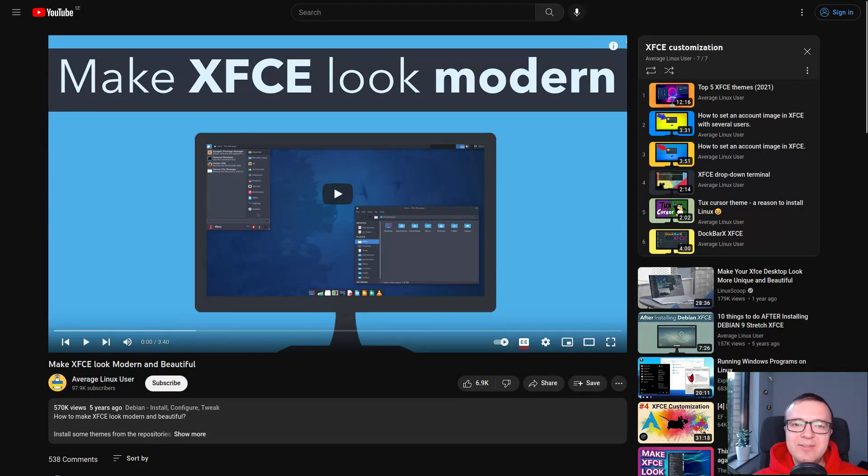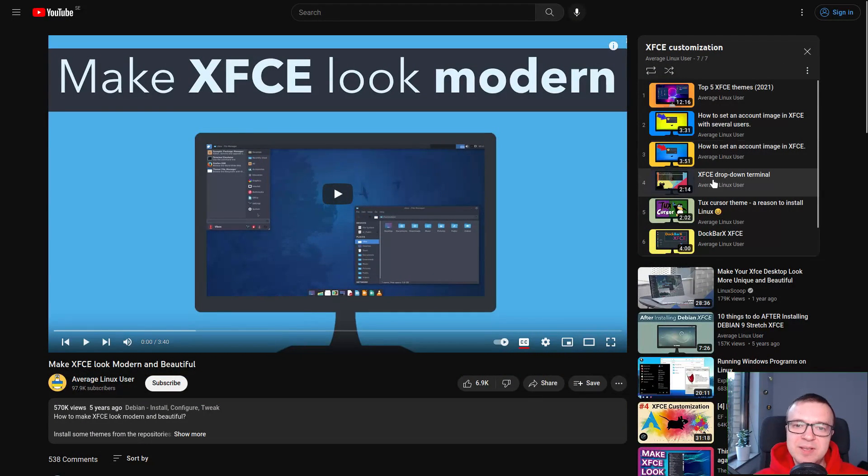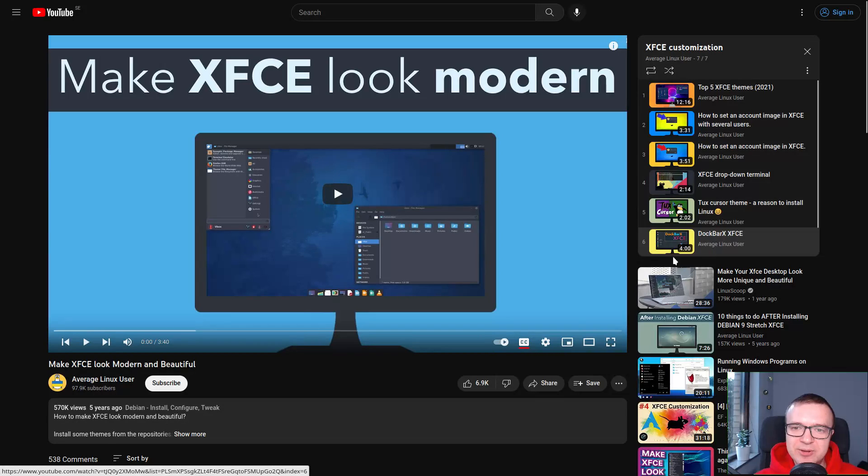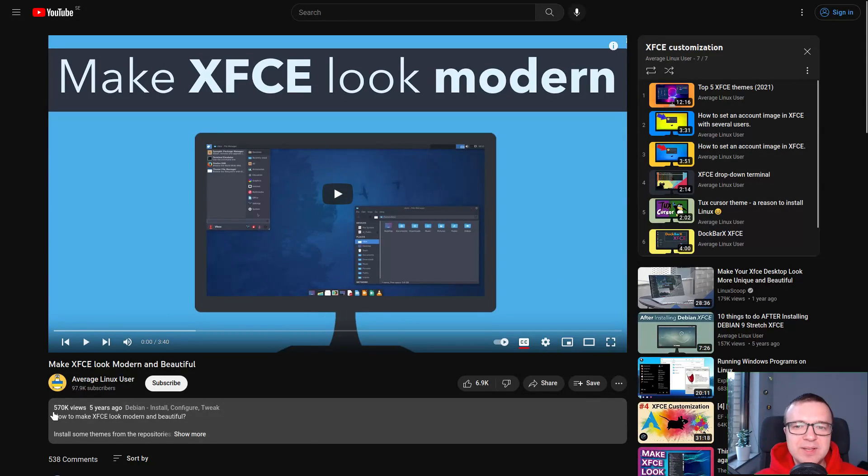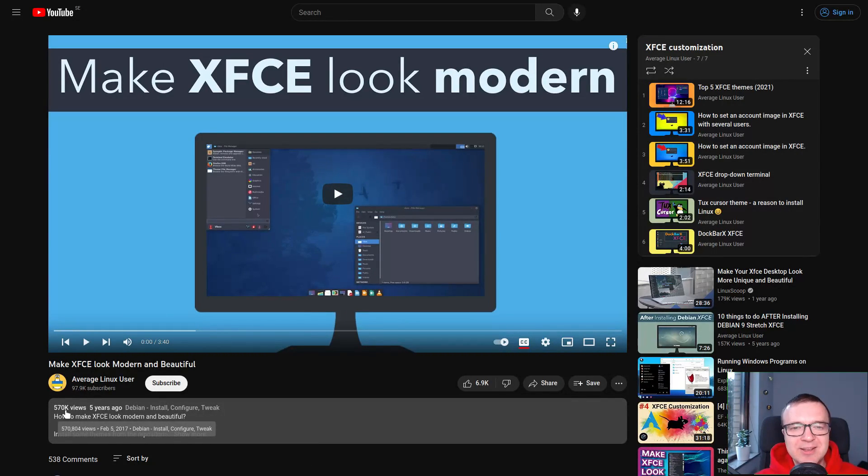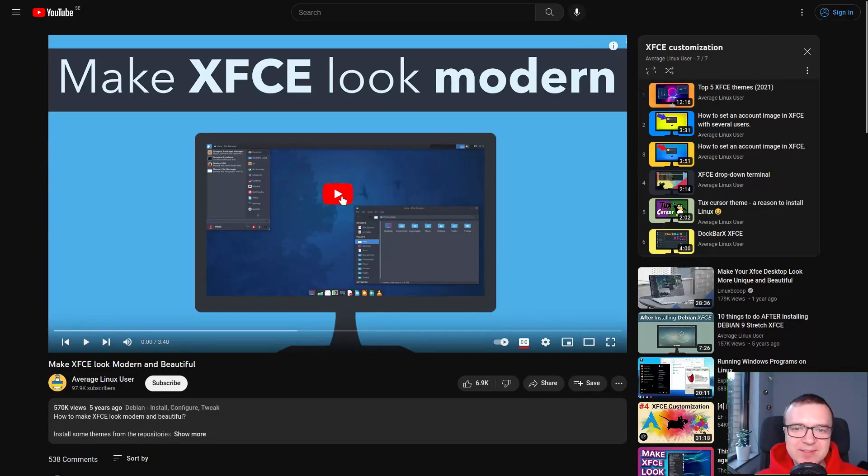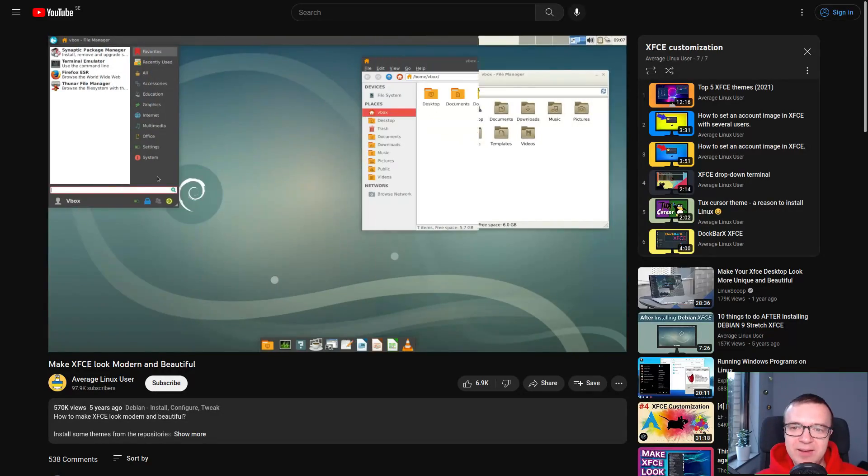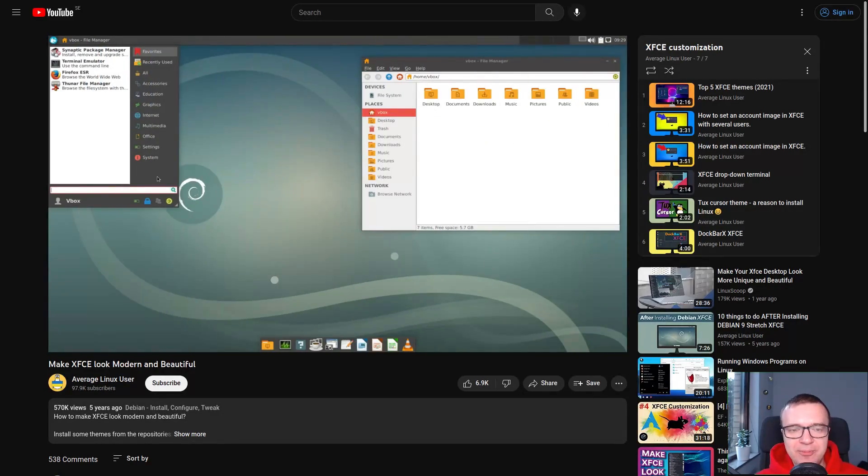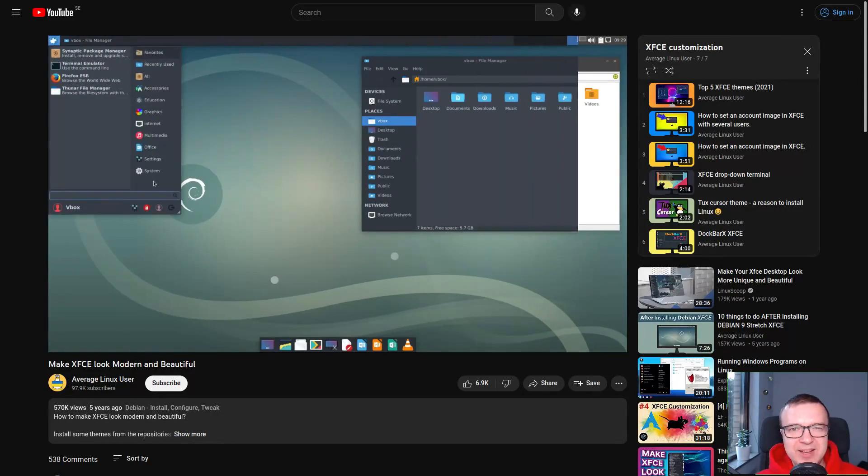I have highlighted various XFCE themes in my previous videos. One of these videos has got over half a million views. So it was difficult to find a nice theme that I have not shown before. But I did.